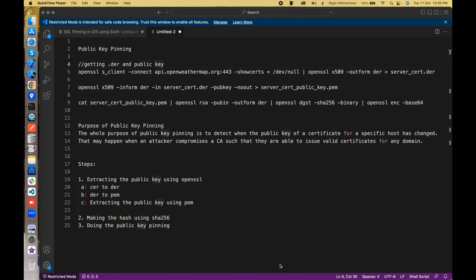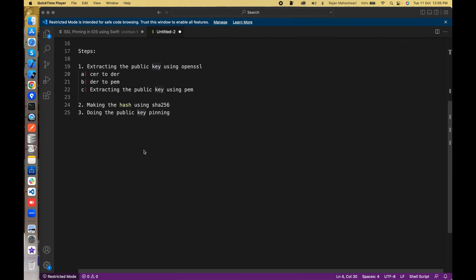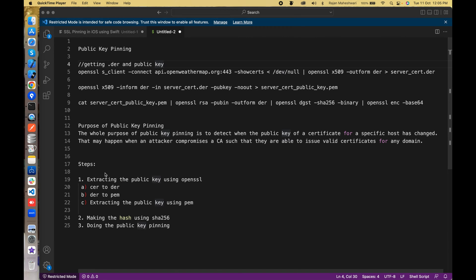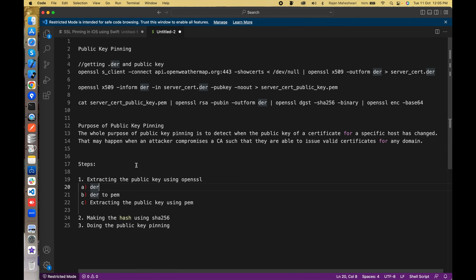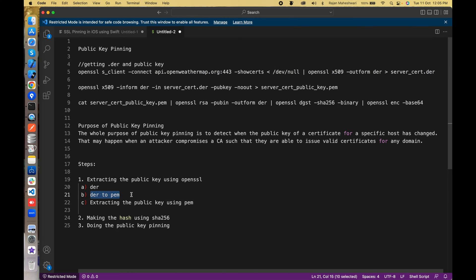Welcome to the fourth part of the iOS SSL pinning series. We will perform public key pinning in this video. The steps we need are: first, extract the DER certificate from our host using an OpenSSL command; second, convert DER to PEM; and finally, extract the public key using PEM.